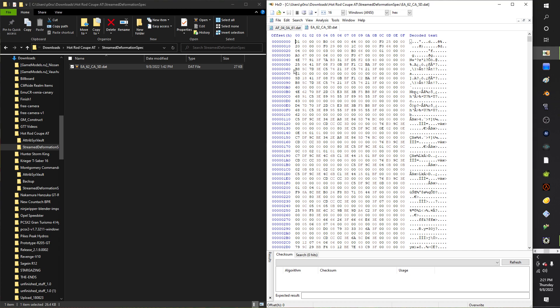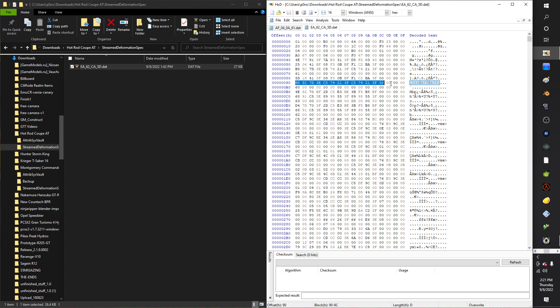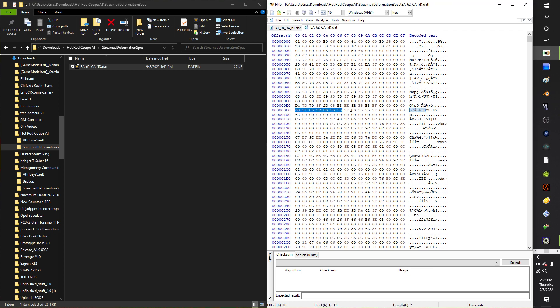The wheels themselves are on 60 to 6F, 90 to 9F, C0 to CF and F0 to FF. Those are your wheels, the wheel sizes.